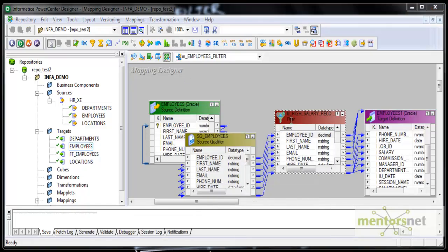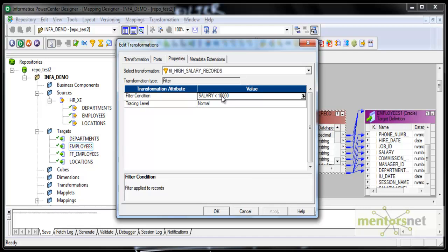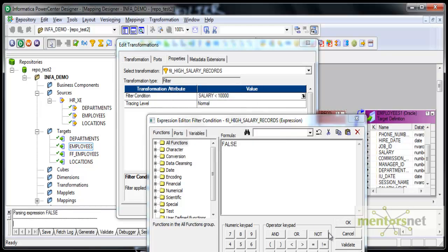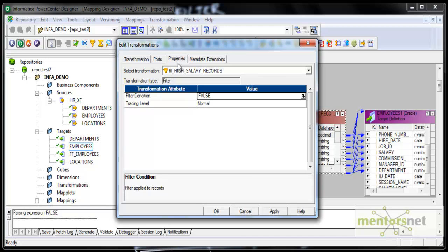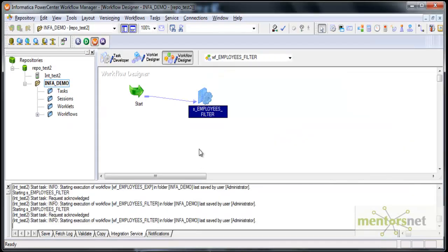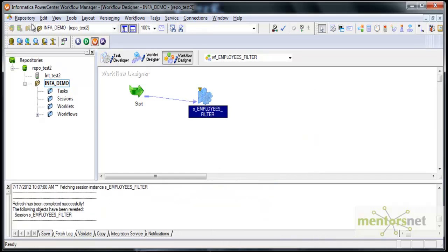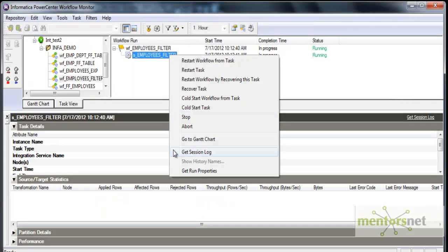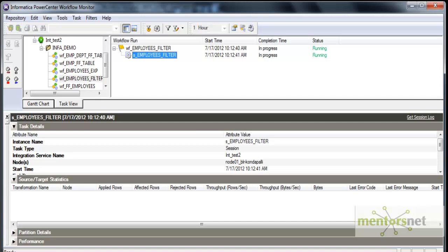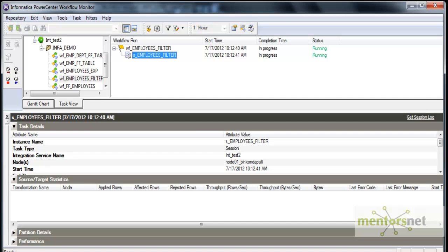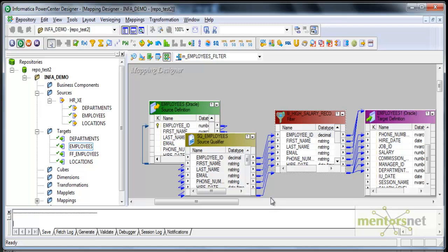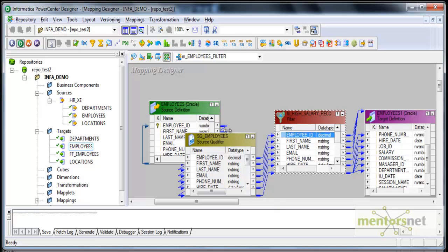Earlier I had the filter set as 'filter high salary records.' Now I am simply going to set the condition to false. That means do not send any records to the target. As a result, 0 records will flow to the target. You can apply this filter transformation with a false condition anywhere in the mapping — it need not be necessarily just before the target. Indeed, 107 records got read but 0 records got loaded because of the filter with the false condition. You can use this false condition filter anywhere in a more complex mapping.